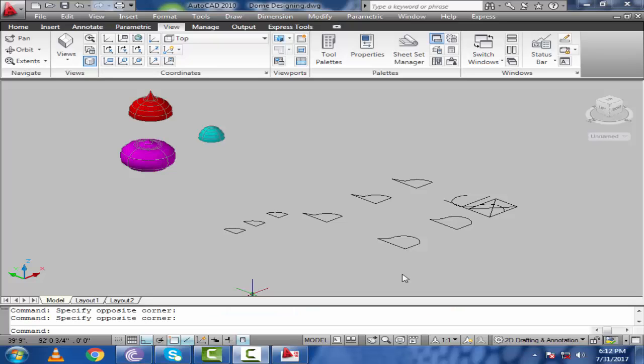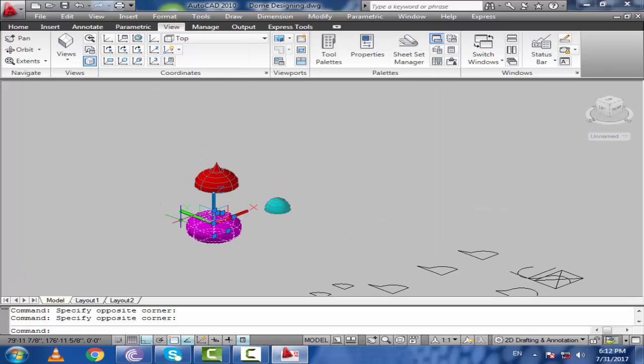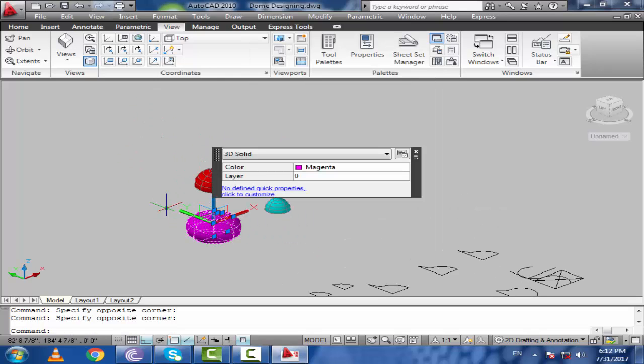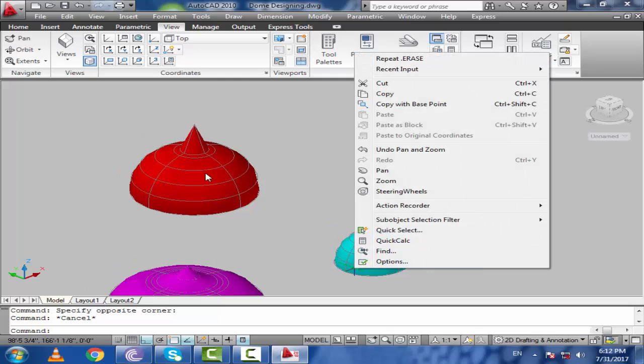How to design domes using AutoCAD. Bismillahirrahmanirrahim. My name is Faisal Mahmood Mughal and in today's lesson tutorial I will show you how to design domes using AutoCAD. So these are the domes in 3D view, you can see.